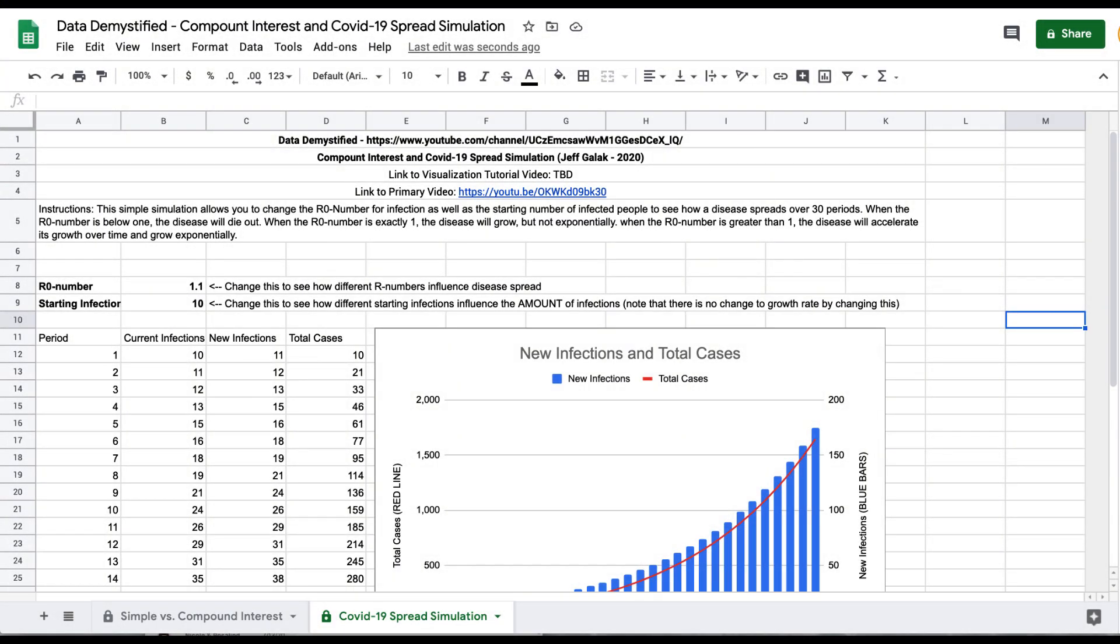Hi, I'm Jeff Gallick and this is Data Demystified. What I'll do today is walk you through this visualization of how COVID-19 or any infection can spread as a function of the R0 number or the reproduction number.